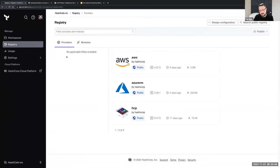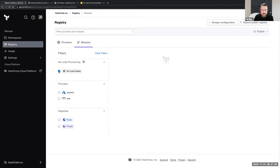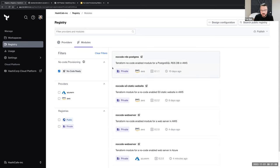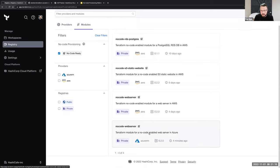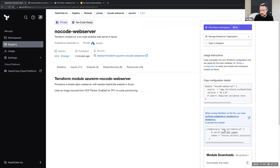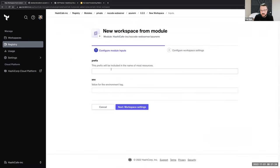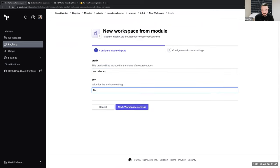Now I'm going to put on my consumer hat. I'm a developer — I'll come in here to the registry and look for modules. We have this filter for no-code-ready modules, so I can see all of the no-code-ready modules that my Terraform administrator has prepared for me, including that new Azure-based web server. I simply need to click on that module, ignore the code, and simply click Provision Workspace.